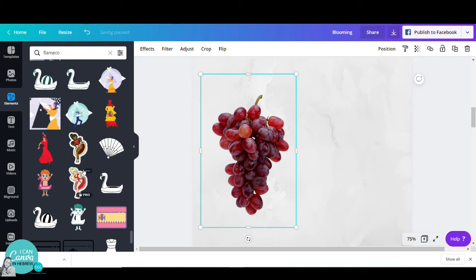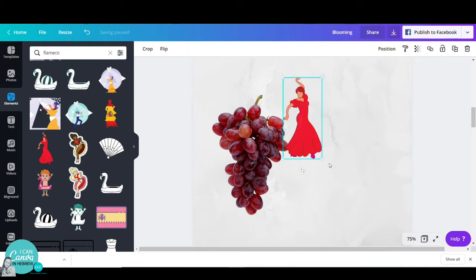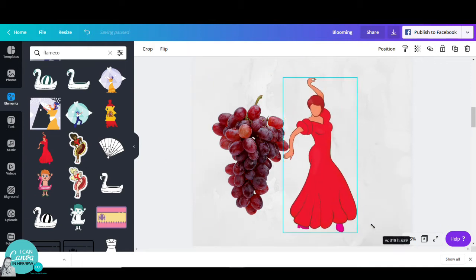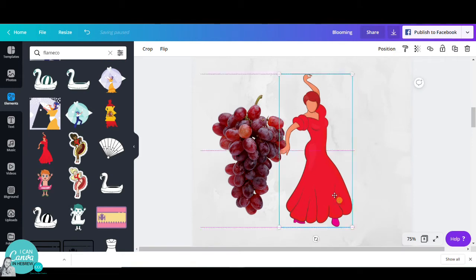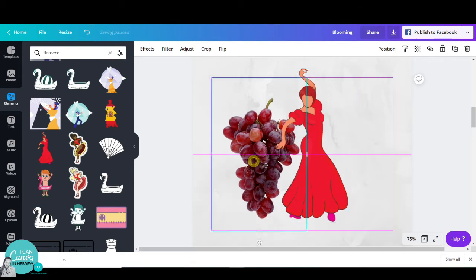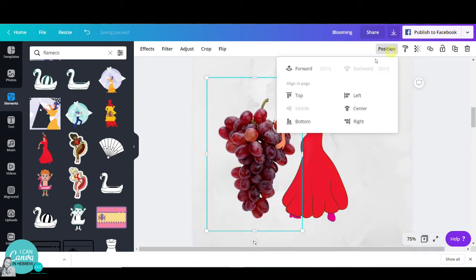I will pick this one and place the grapes in front of the flamenco dancer. I will go to position and click on forward.